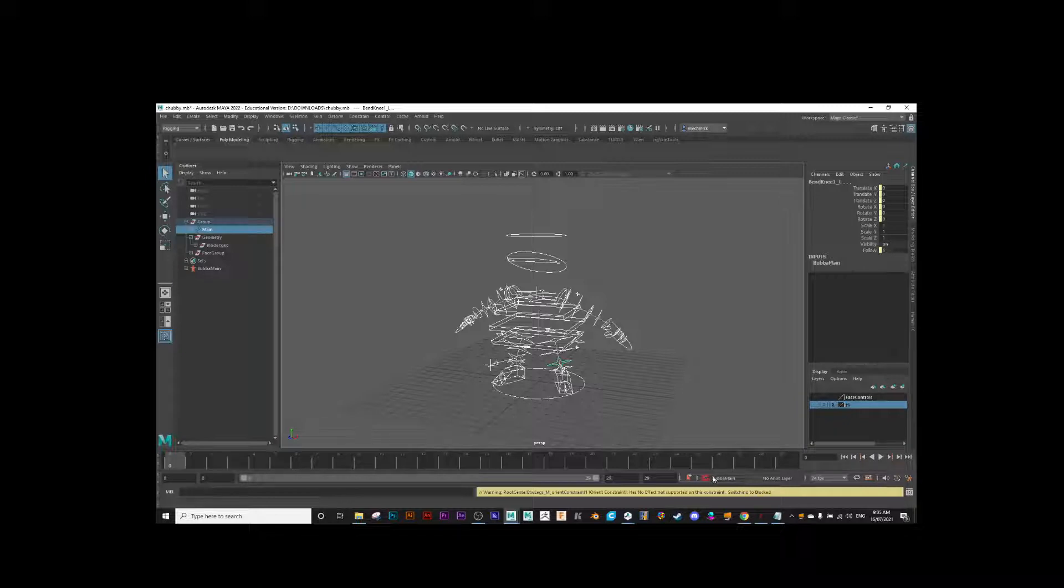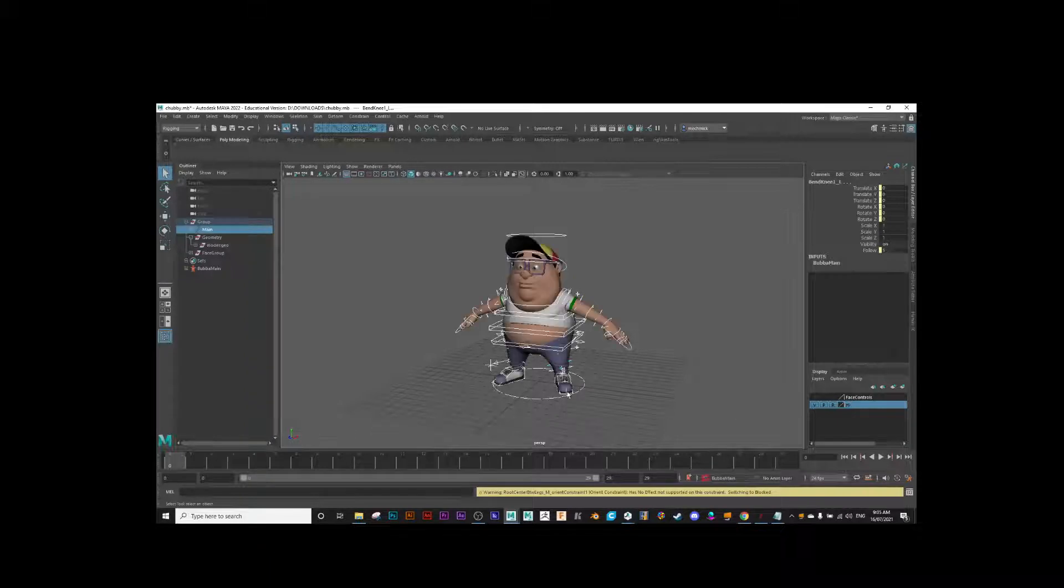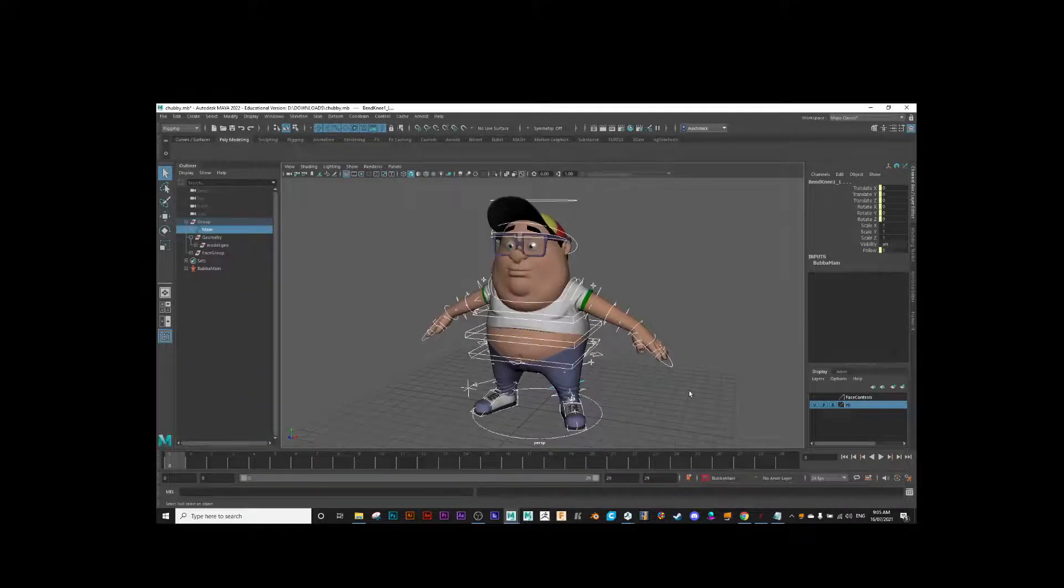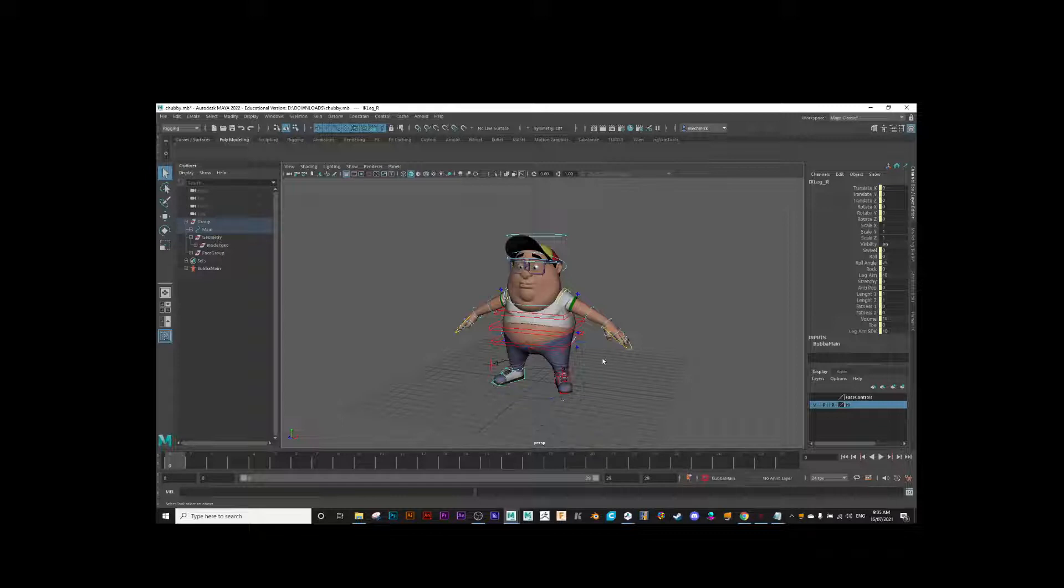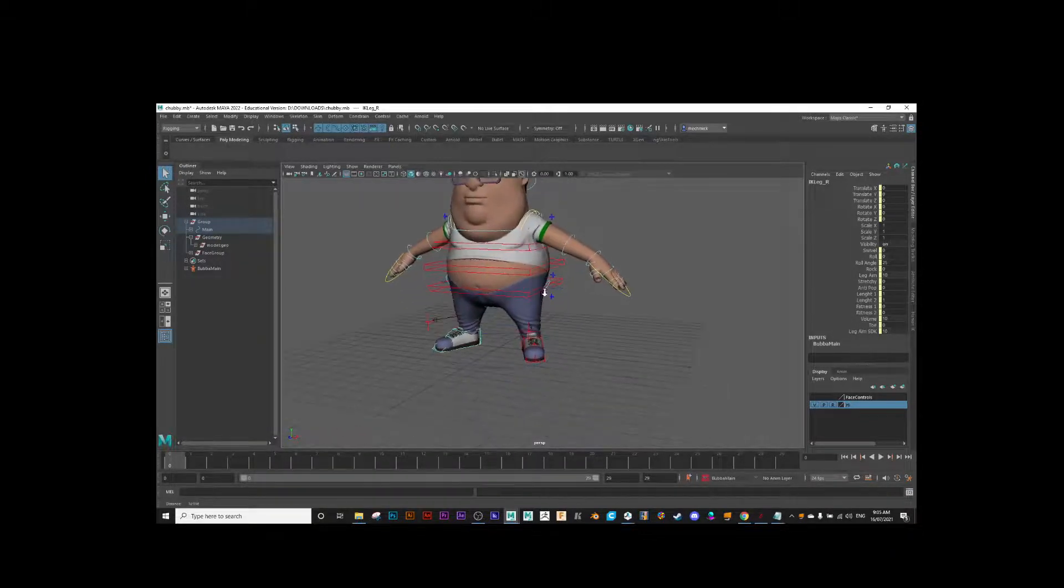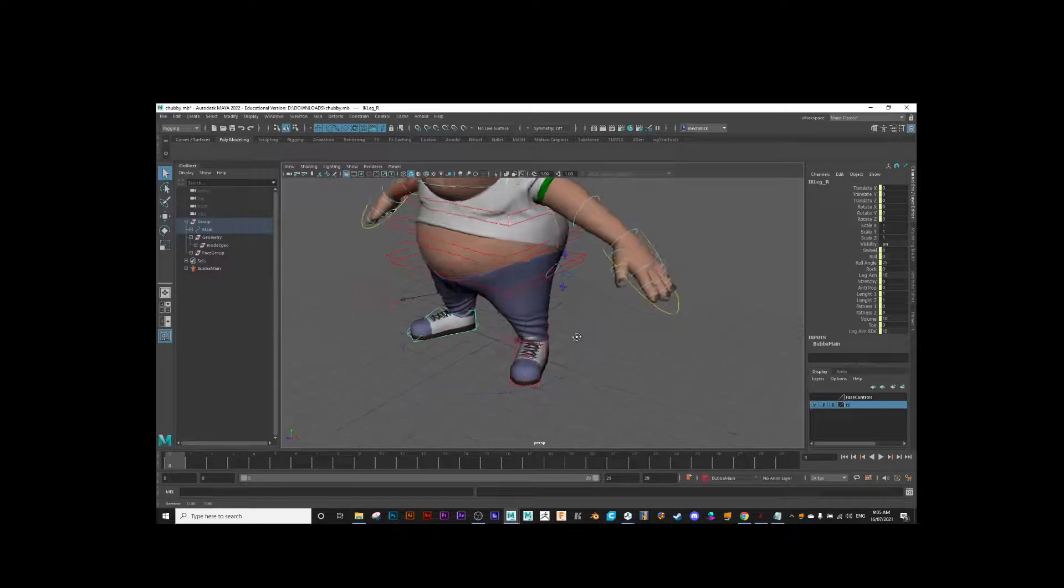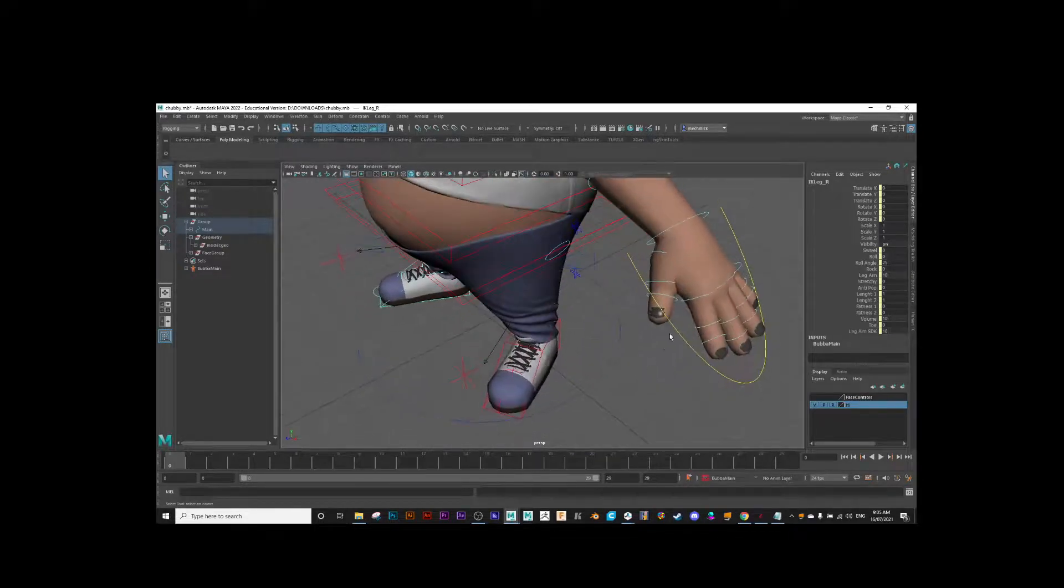Now we can also create what are called sub-character sets. So, for example, let's say I only want to key the feet or maybe just the wrists or all of the fingers.